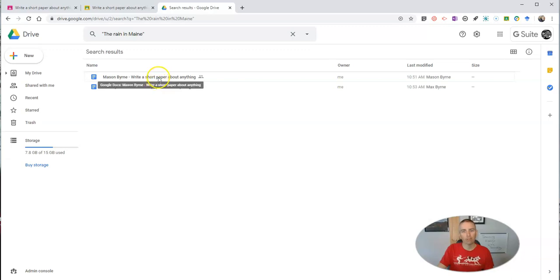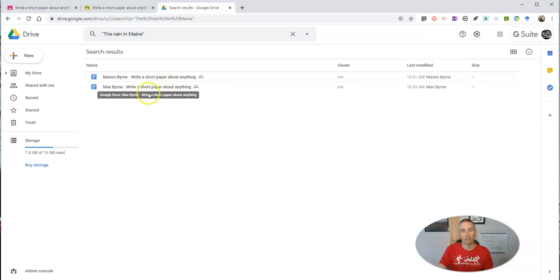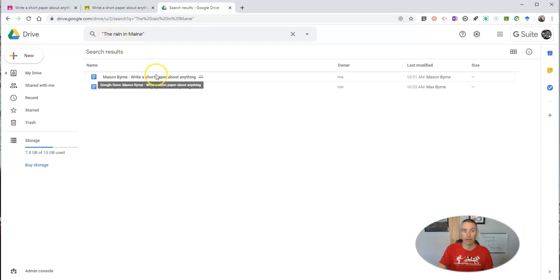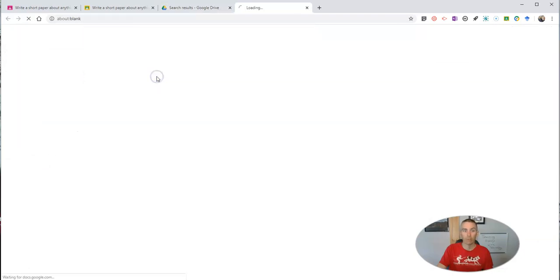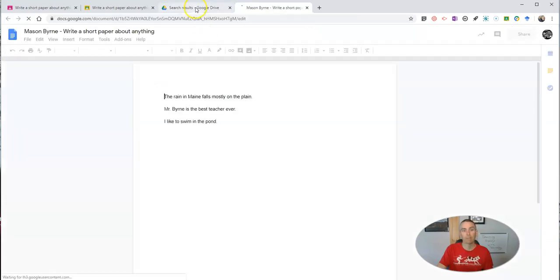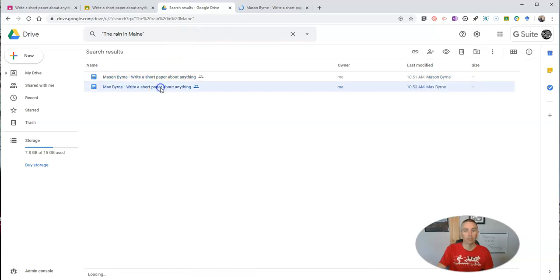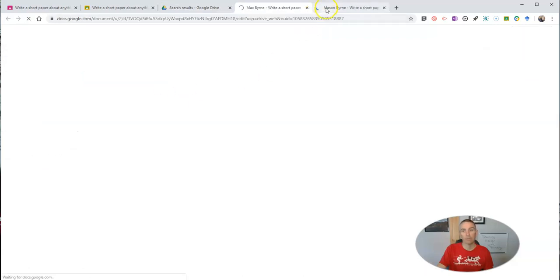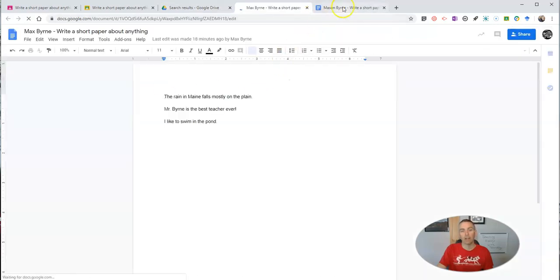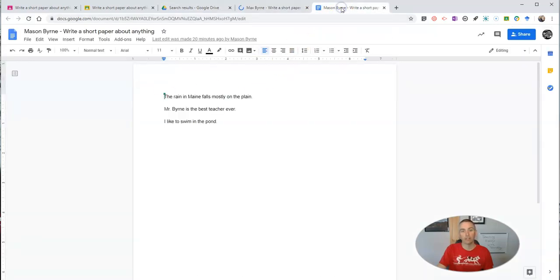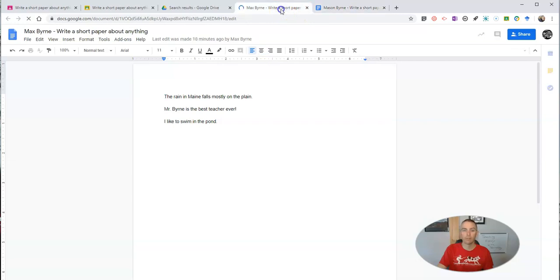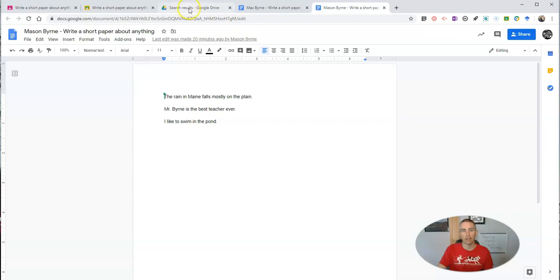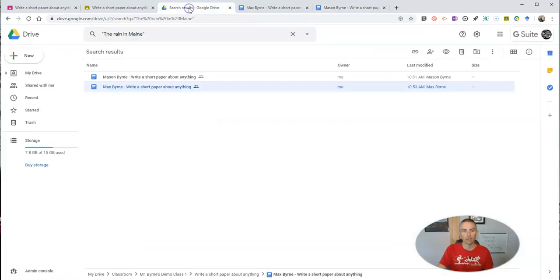Both papers have now popped up for my students. So I can see that, all right, somebody copied from someone else because they both have that matching "the rain in Maine." I can open this one and I can open this one side by side and I can see, yep, they have copied each other. That one was from Max and that one's from Mason and they copied each other.